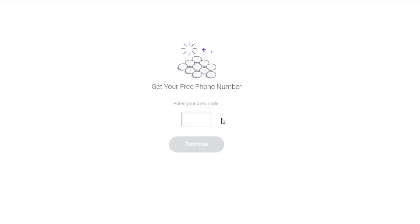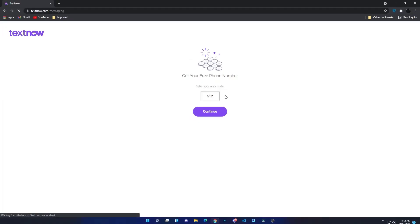Every country has different area codes, and there are different area codes in one country. Here I will enter 512, which is the area code of Austin, the capital of the U.S. state of Texas. Once you entered your area code, click on the continue button to get your free virtual phone number.